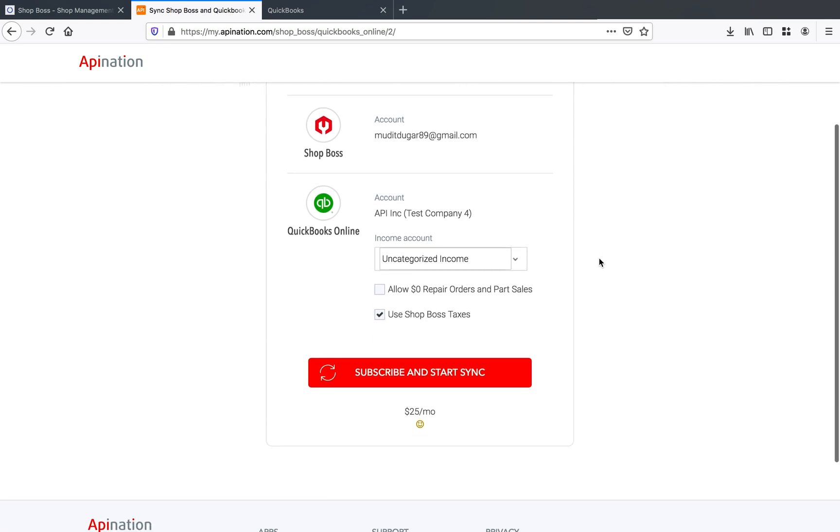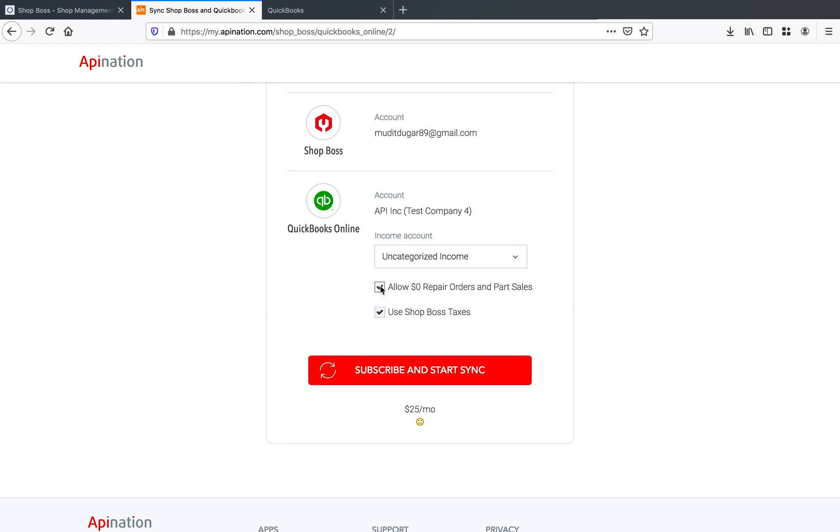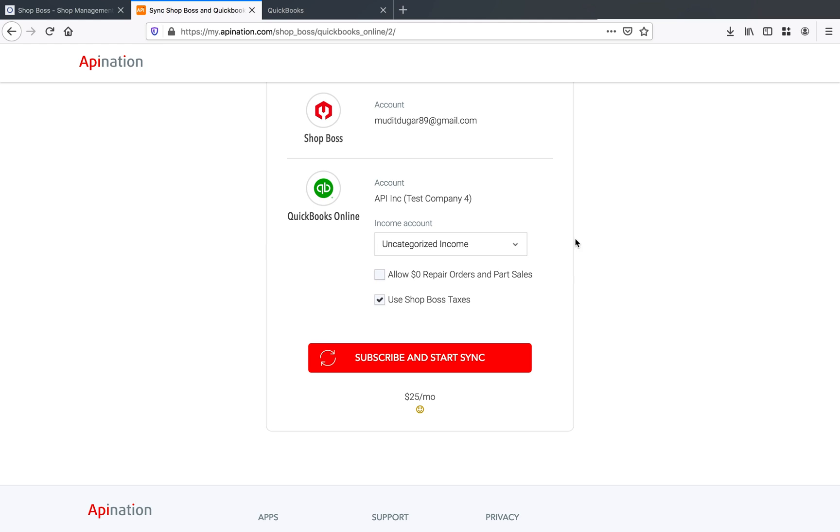That's typically a pretty good choice. We have this allow zero dollar repair orders and part sales option that is unselected by default. And what that means is that if you guys have any zero dollar repair orders or zero dollar part sales coming through for any of those partnerships that you've got with other customers of yours, we will not be tracking those in QuickBooks. If you do want to see your zero dollar repair orders or part sales, make sure this box is checked. But by default, we are not going to be looking for those. And if they come through, we will be ignoring them.